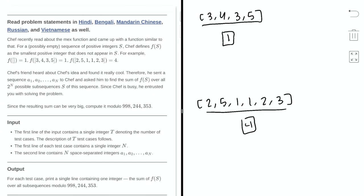What we want to do is: given a sequence, find the sum of f over all 2 to the power of n possible subsequences of the sequence. Let's try to go through a few examples and see if we can find a pattern to help us solve this problem.